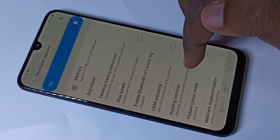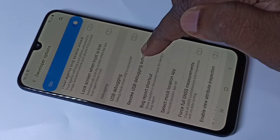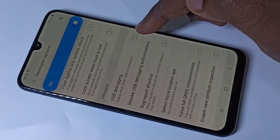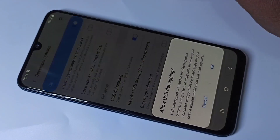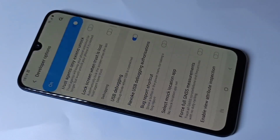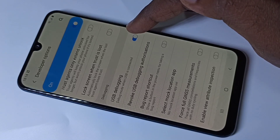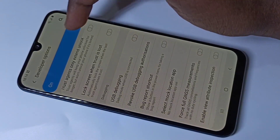These are the options available in developer mode. If you want to enable one option, for example USB Debugging, you can enable it like this. Tap OK. If you want to disable USB Debugging, you can disable it here.